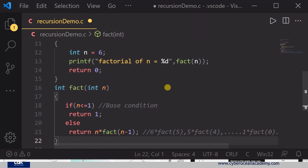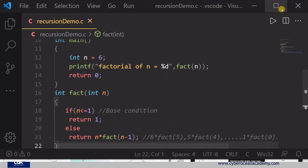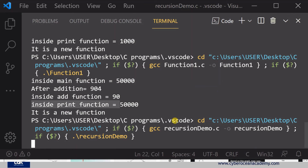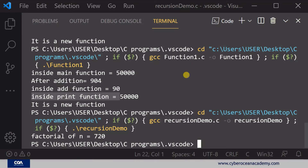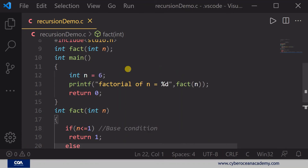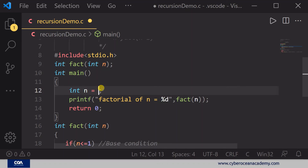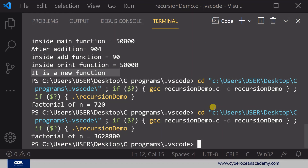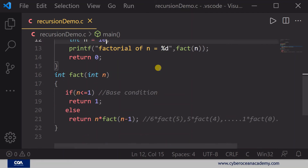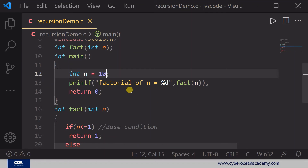Now I'll save this program and run it. The output is 720 — that is the factorial of 6. You can see that the recursion works correctly. Suppose you want to calculate the factorial of 10 — you can see how recursion handles that as well.